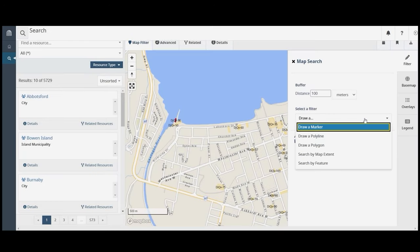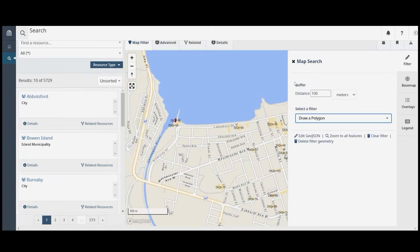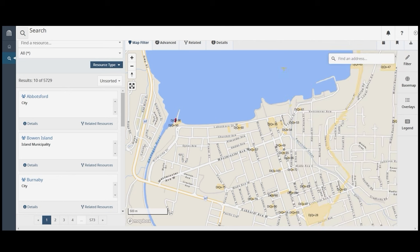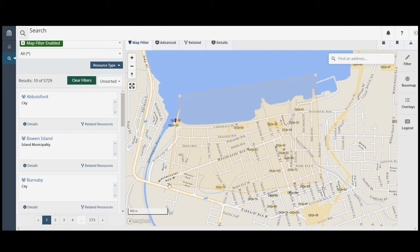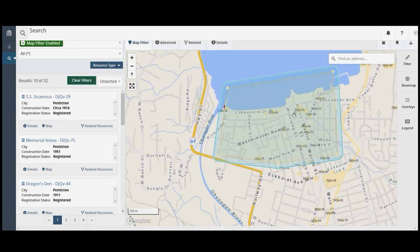You can search for a site within a polygon. Draw a polygon by clicking to create the corners and double clicking to close the shape. Click to select a corner and drag it to readjust the shape.